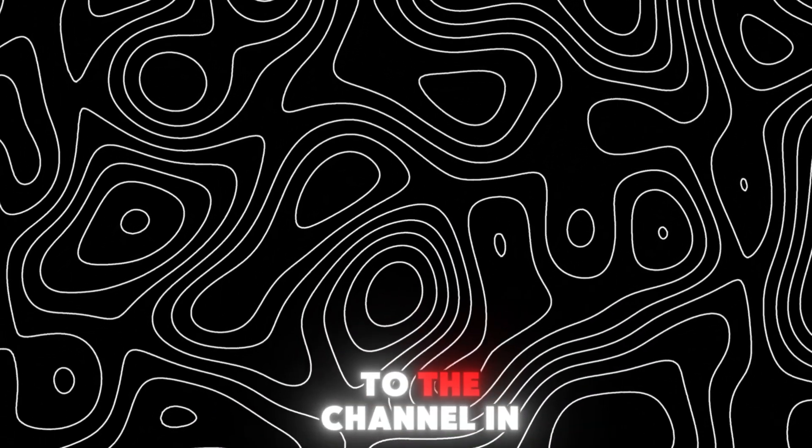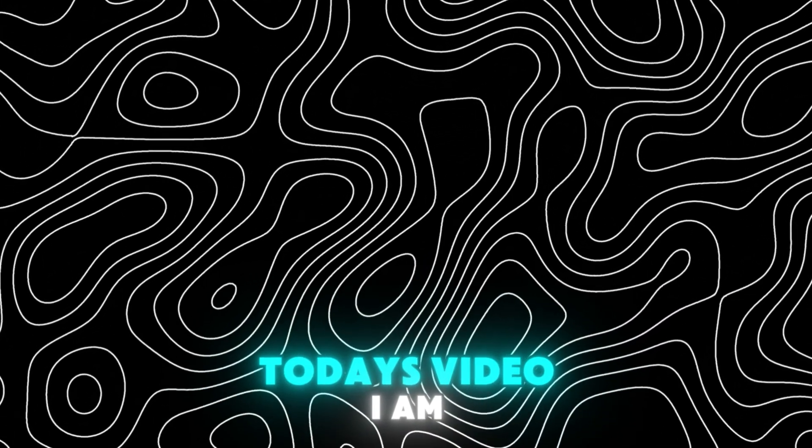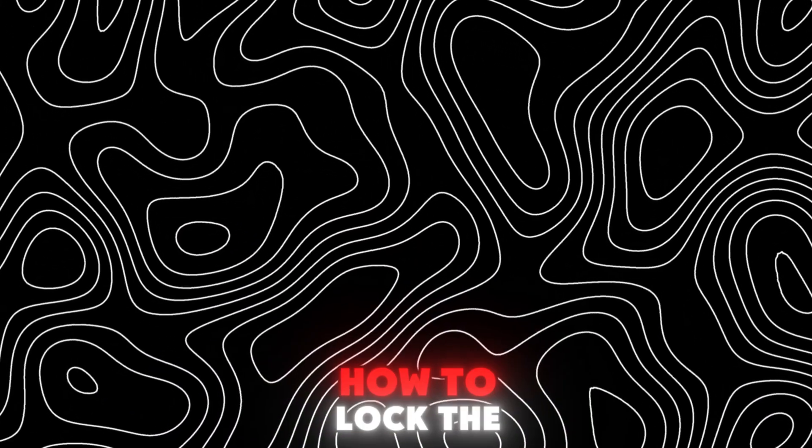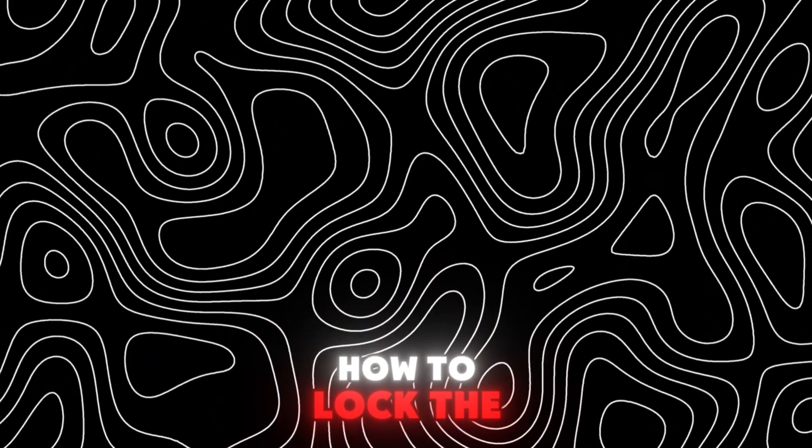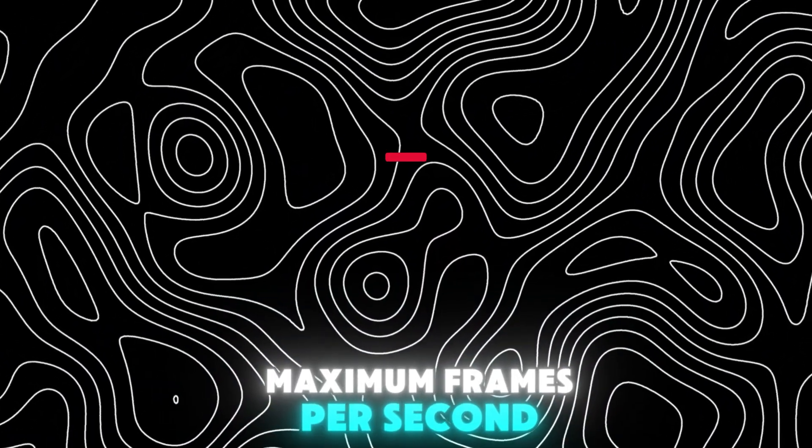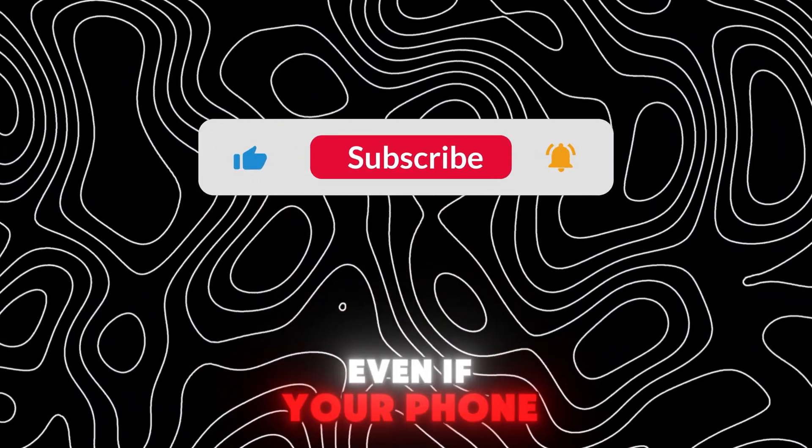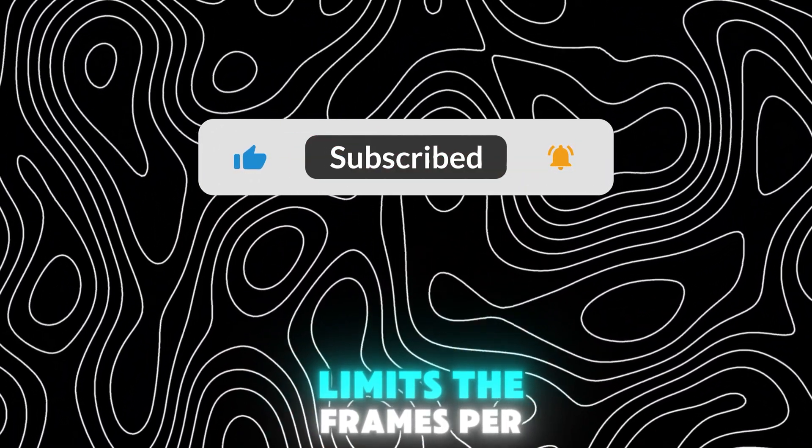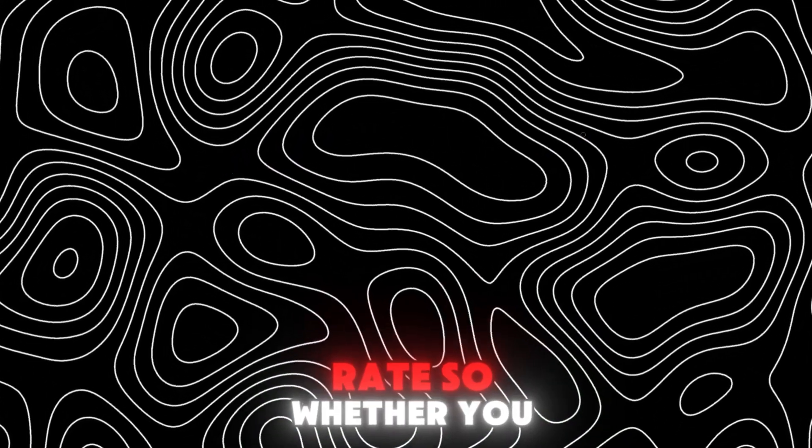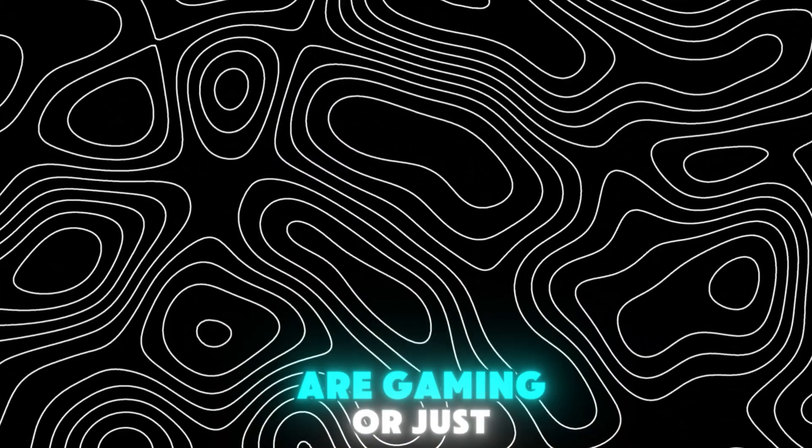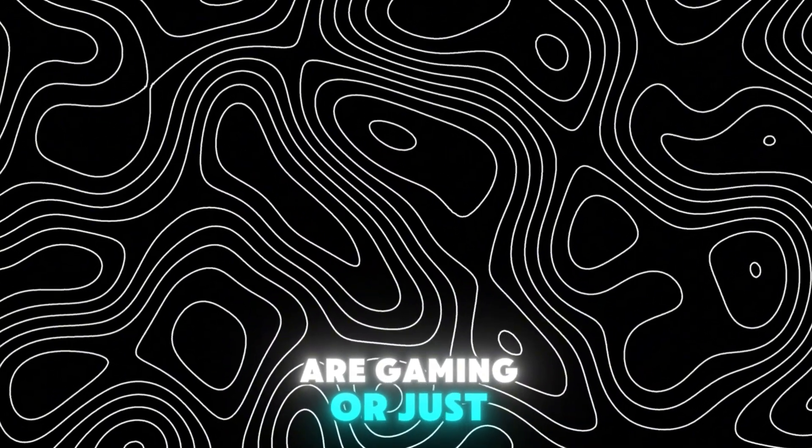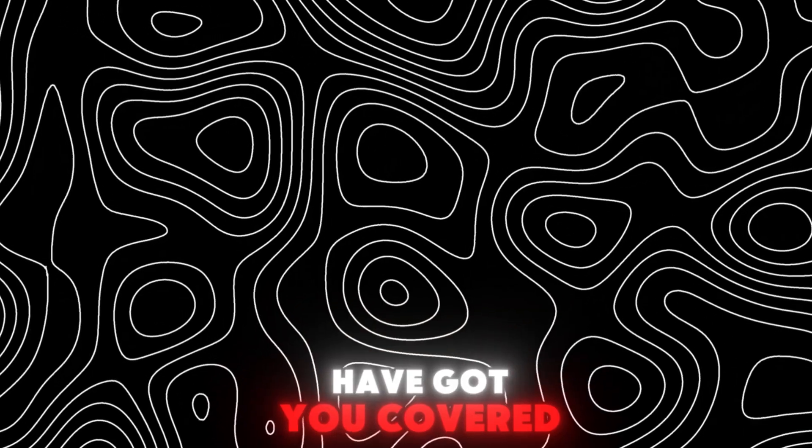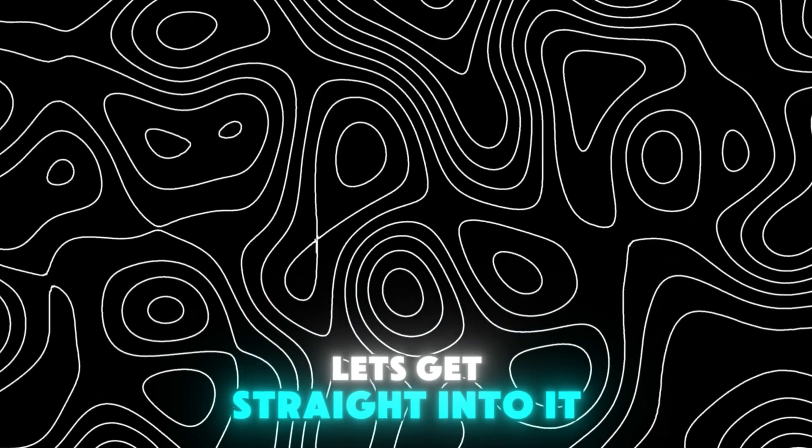Hello gamers, welcome back to the channel. In today's video, I am going to show you how to lock the maximum frames per second on any Android device, even if your phone limits the frames per second or the refresh rate. So whether you are gaming or just want smoother performance, I have got you covered. Let's get straight into it.